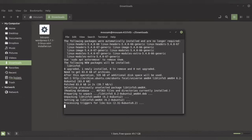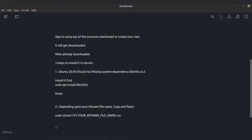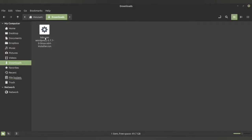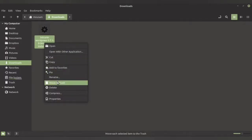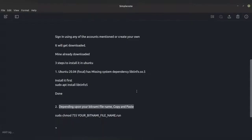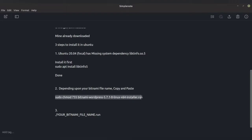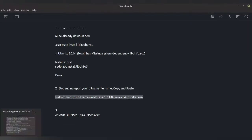Once the dependency is installed, you need to type two more commands. Depending on the Bitnami file you are downloading, you have to change the filename in the code. Copy the file name that you have, then paste it into the code. Copy this entire code, then paste it in your terminal and press Enter.